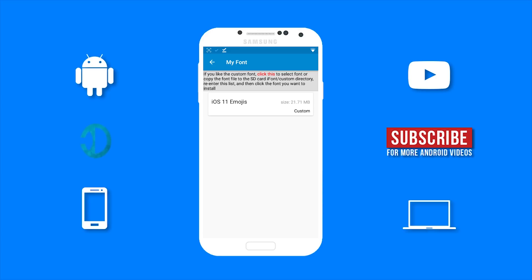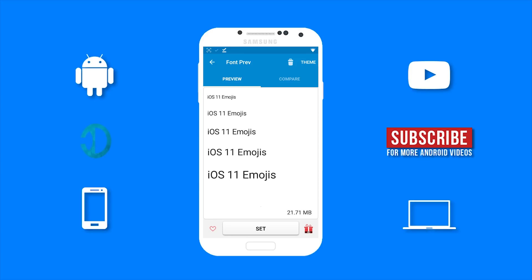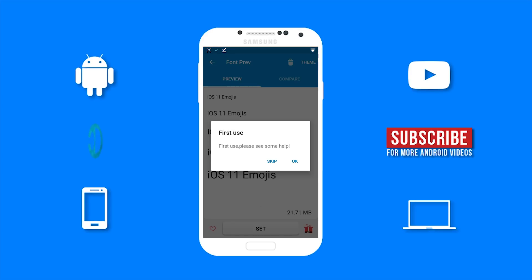Select my font. And then tap on the iOS 11 emojis file. You then want to select set. Now if you need help with this, you can select OK. But I already know how to use this app. So I am going to tap on skip.